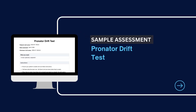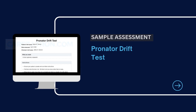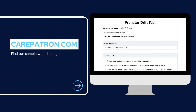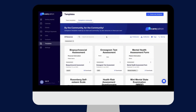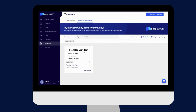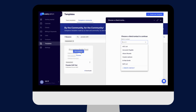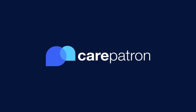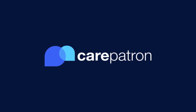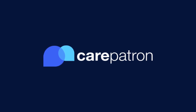To view a sample assessment of the pronated drift test, head on over to carepatron.com and download and access the test for free. You can also access the test through the Care Patron platform within the community section. Type in the keywords and edit the note however you wish. Thanks for watching, and remember to subscribe to Care Patron to view more healthcare videos.